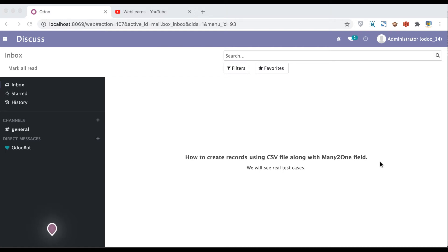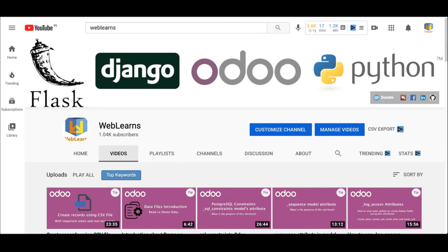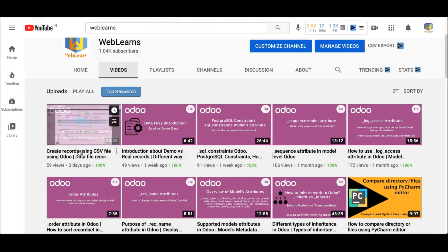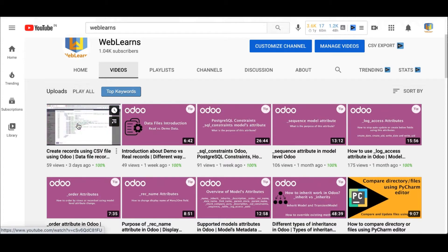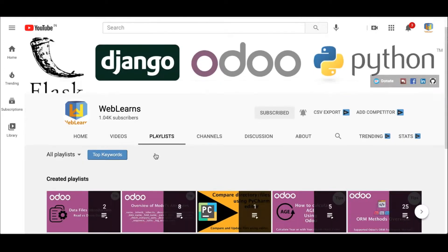In this discussion you can see how to create records using a CSV file and how to add a many-to-one relational field in a CSV file. In case you missed the previous discussion about how to create simple records using a CSV file, you can check that discussion — the link is also given in the description.